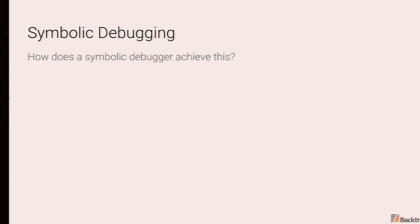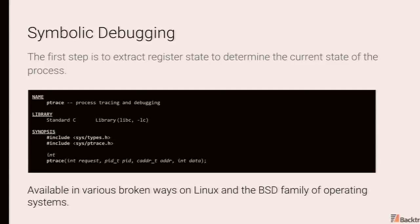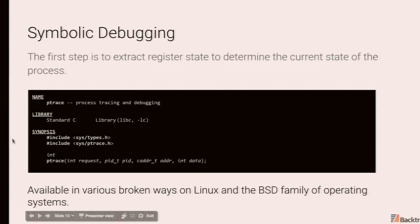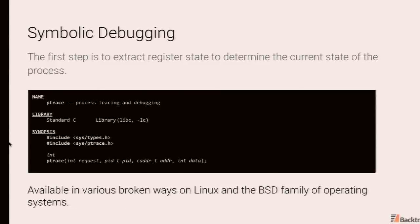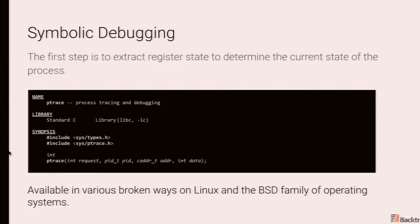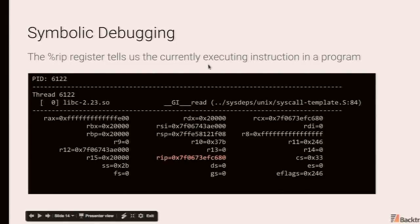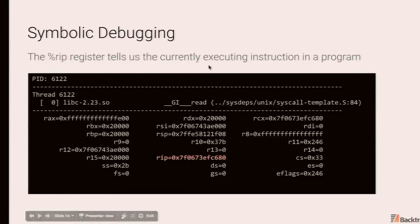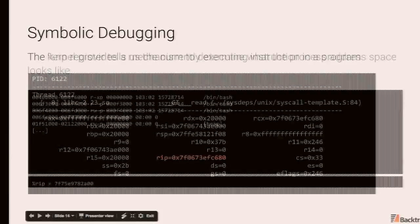The responsibility of a symbolic debugger is mapping the state of registers and memory back to a backtrace with things like variables, type information, and so forth. And here's just an example of debugger output. So how does this happen? It involves a lot of magic. Let's walk through this process. So the first step is to extract the register state of the process. And this is typically done via some facility provided by the kernel. So ptrace is what would be used for user space applications. And it's available in various broken ways on BSDs, Linux, and especially broken on macOS.